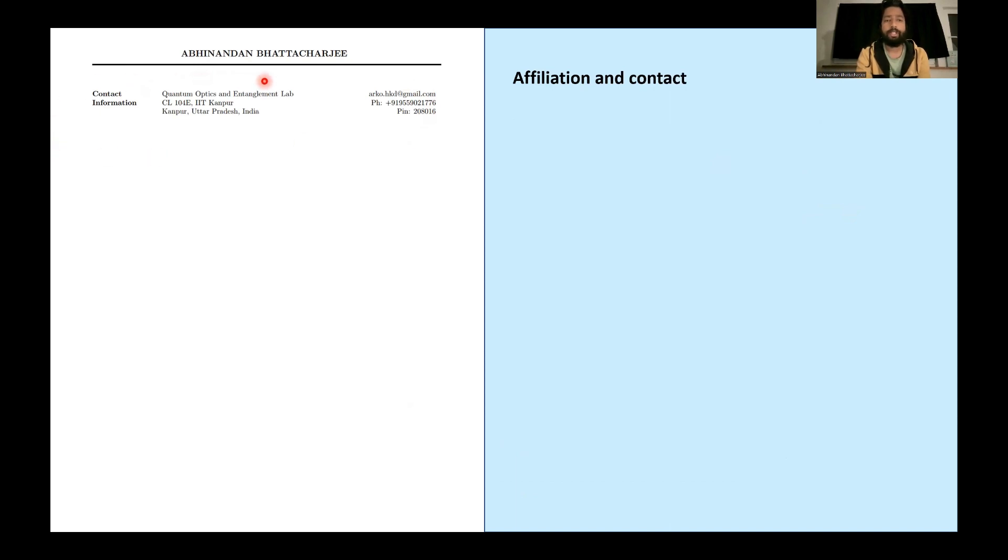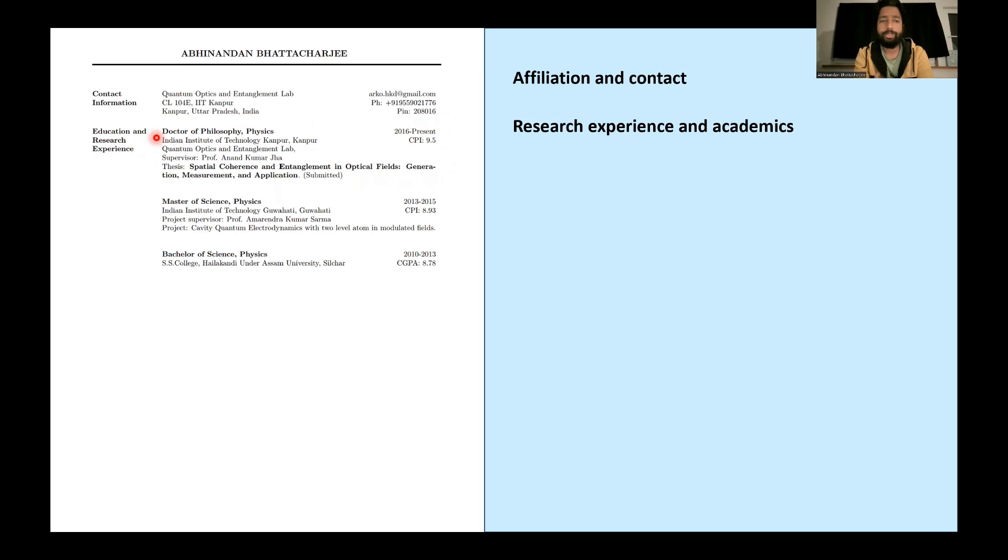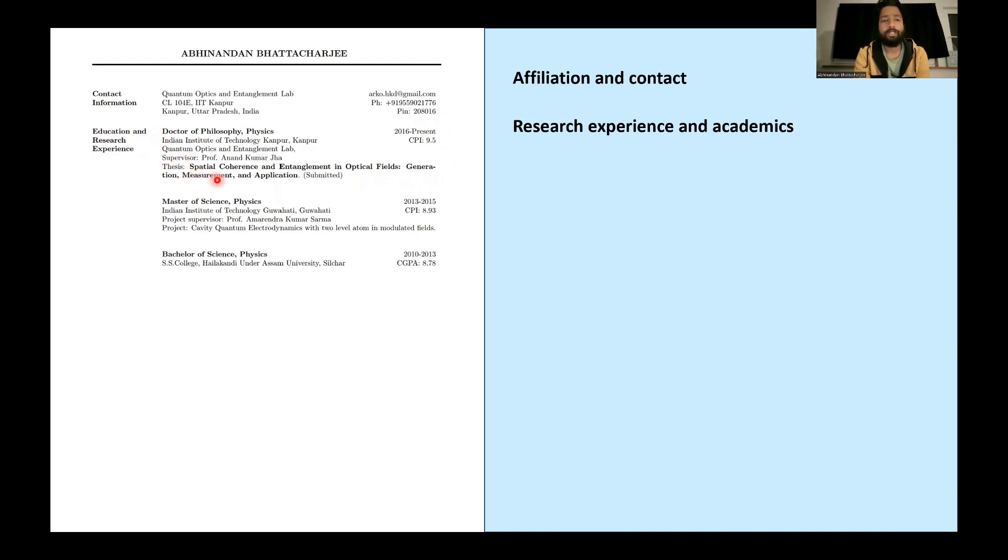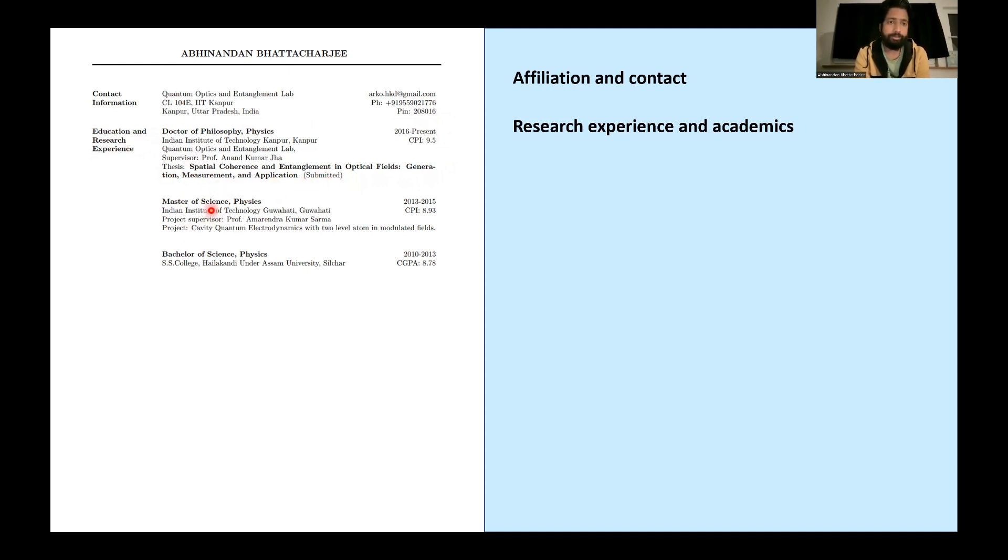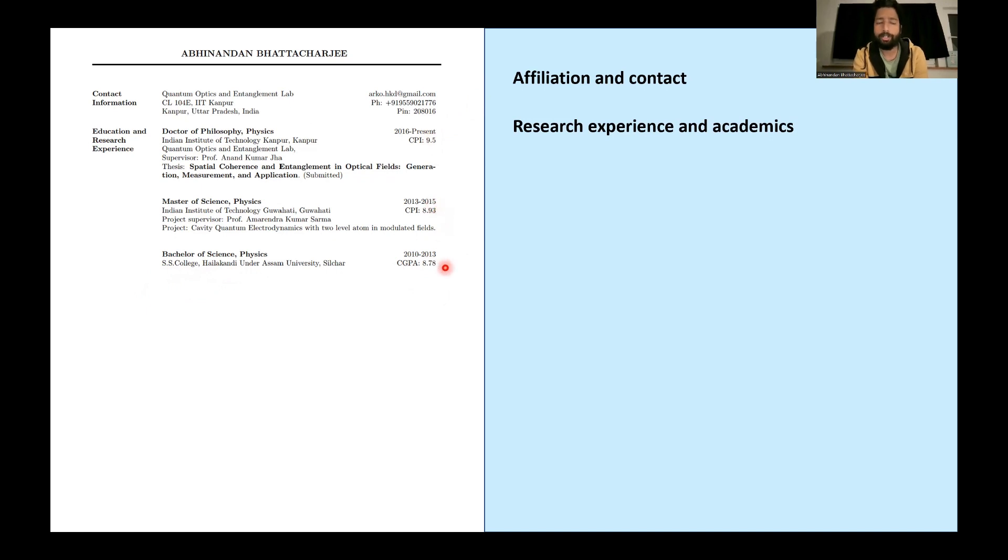So this is my affiliation and contact here. You can see education and research experience. So here I gave my PhD details. My current status is PhD, when I was doing my PhD, then supervisor, then thesis and my thesis was under submission when I prepared it. So that's why it is submitted. Then master's details, grade points. I mentioned as well as the project. And I found in my case this project is not very important. That's why I didn't highlight it. Then I just mentioned my bachelor grades. So this covers my research experience and academics completely.